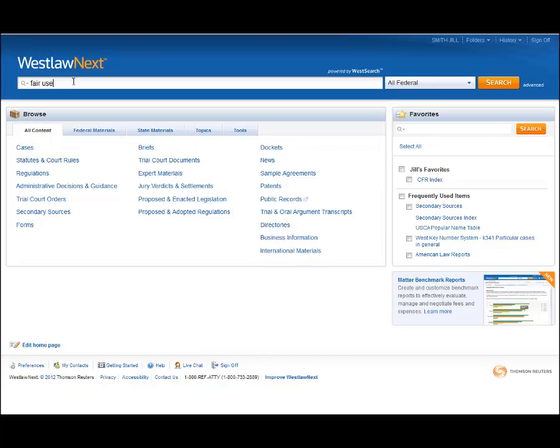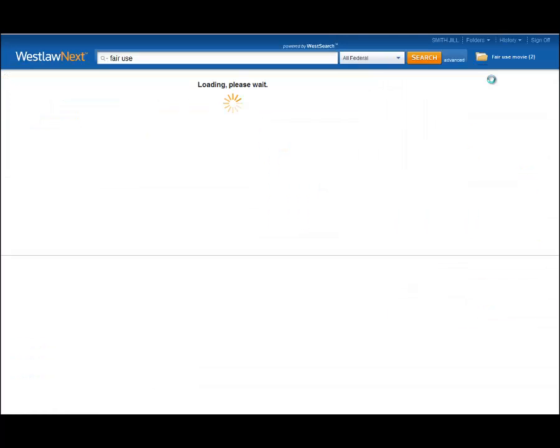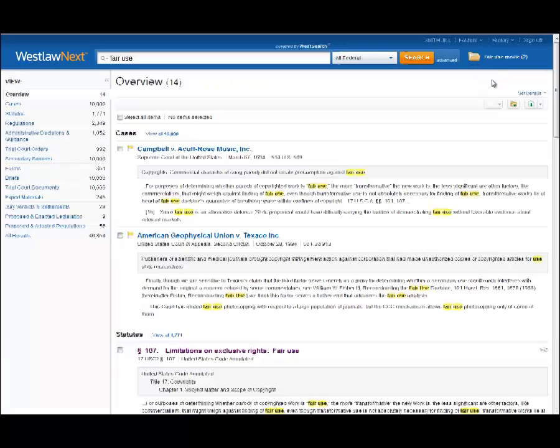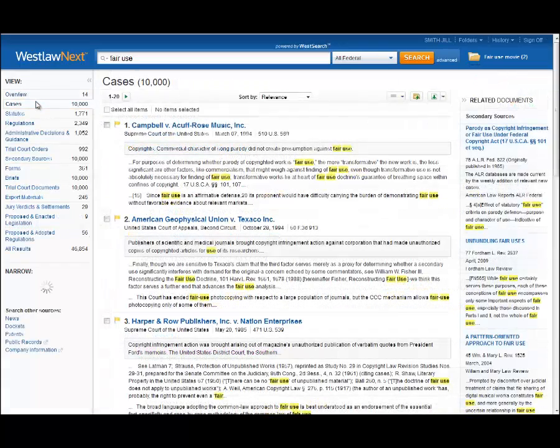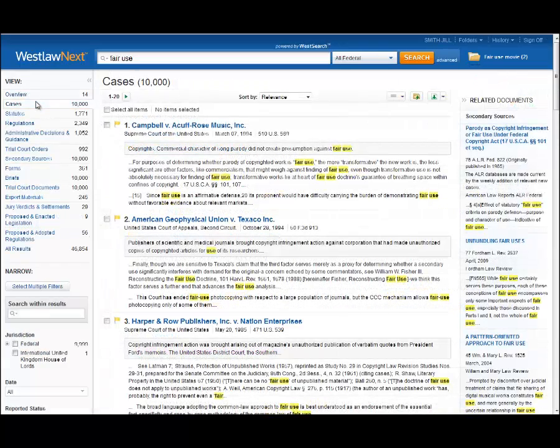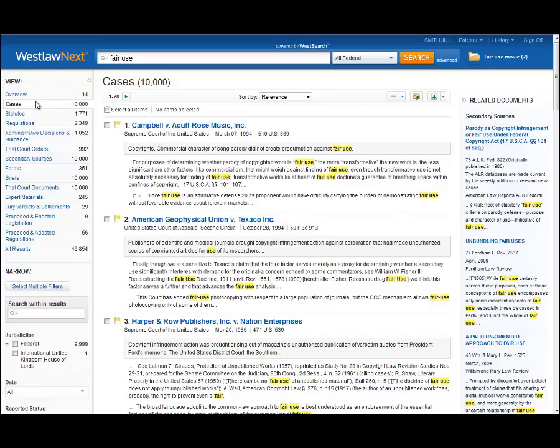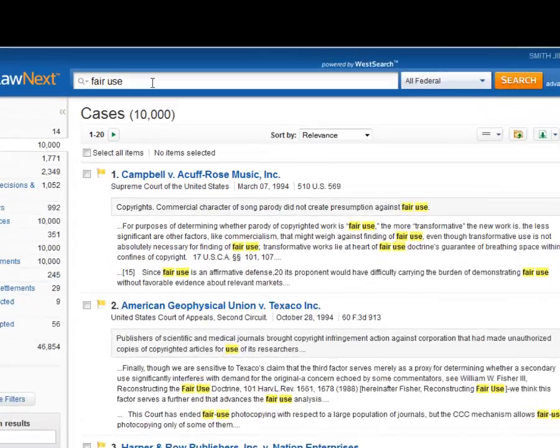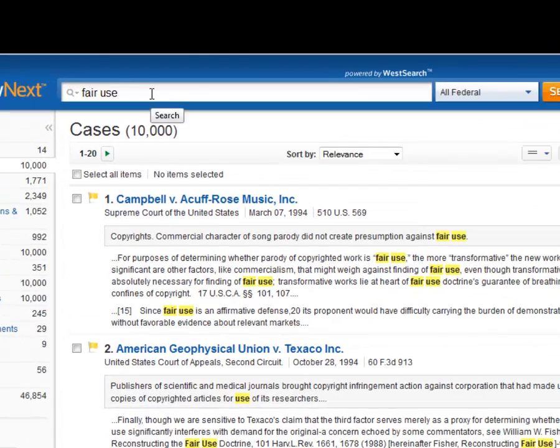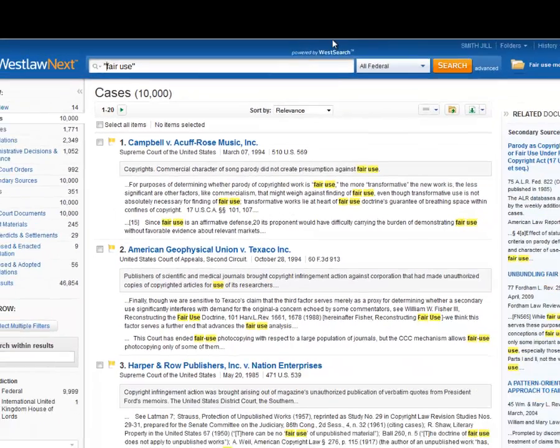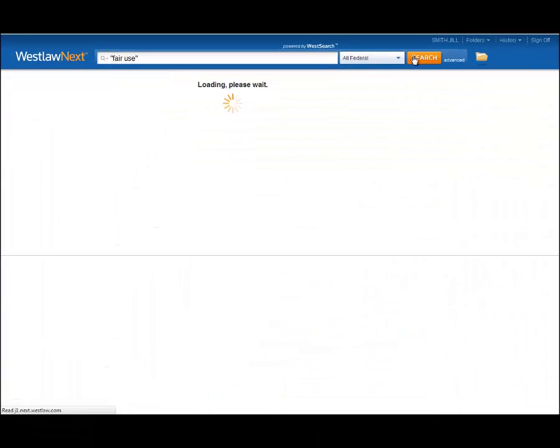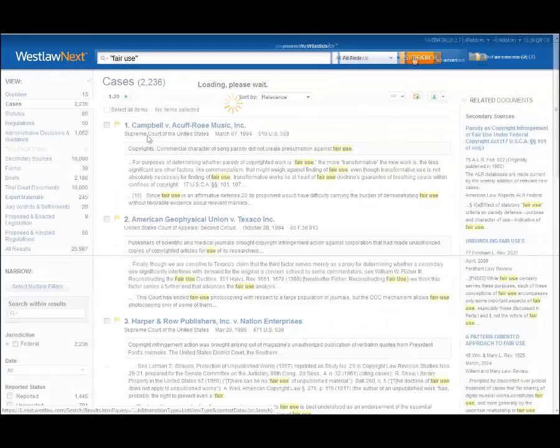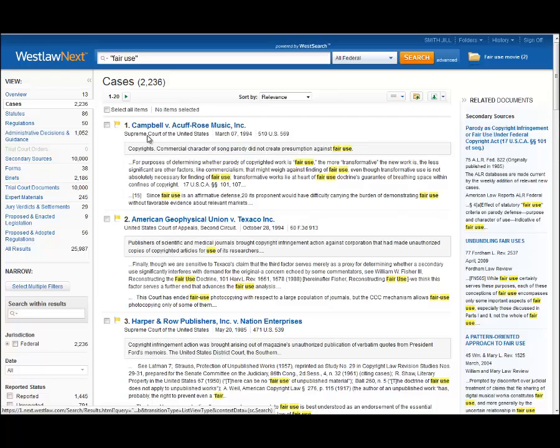If you just ran a Natural Language Westlaw Next search for fair use, you get 10,000 cases. If you look for the phrase 'fair use', it narrows down, but not really by enough, since you still have over 2,000 cases to look at.